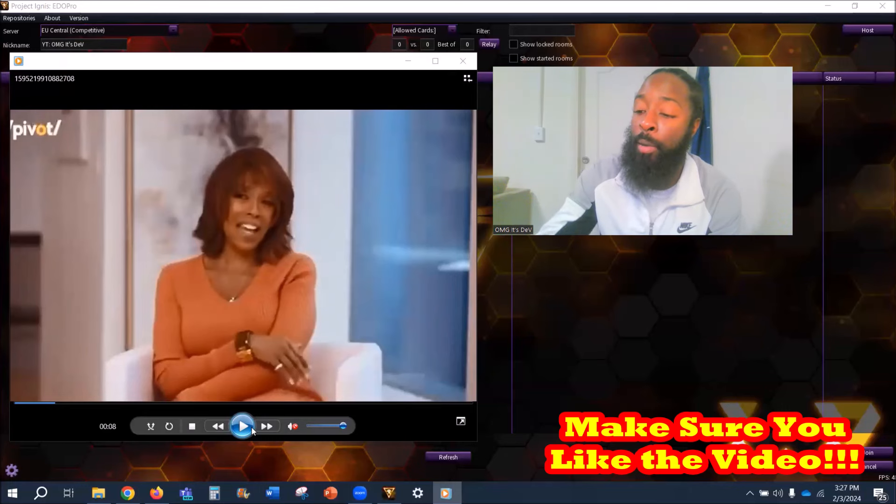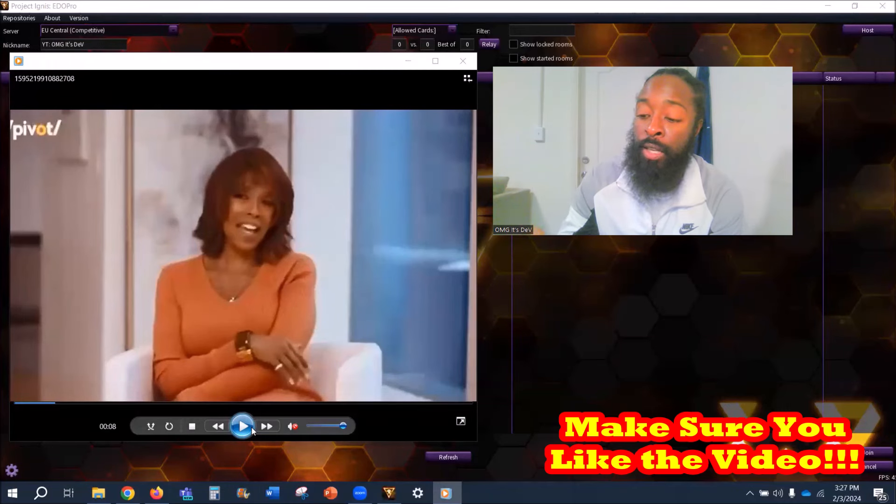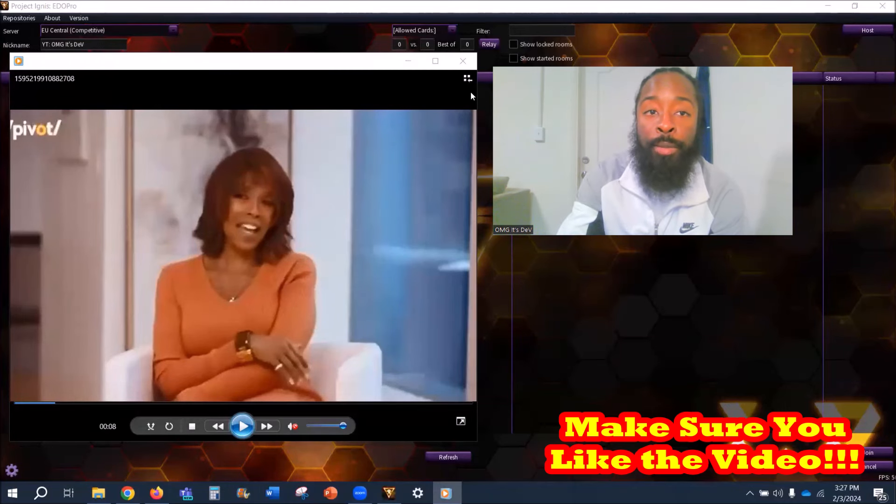But I mean, yes, shout out to The Pivot Podcast, man. I want y'all to comment down below, let me know what your thoughts are about this video, man. Thanks for watching, and until next time, please, man, be safe.